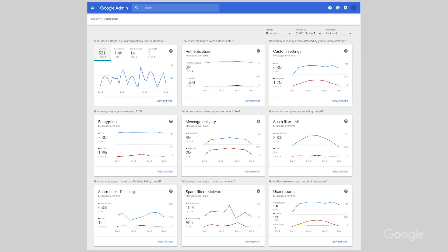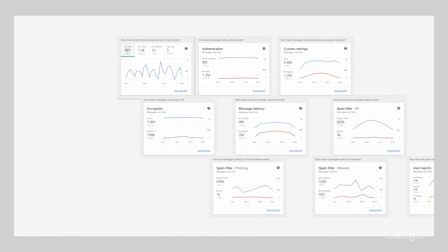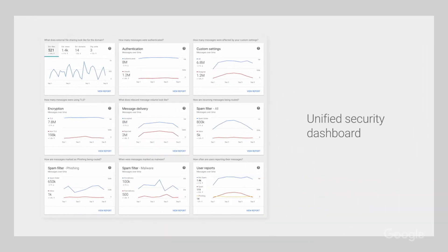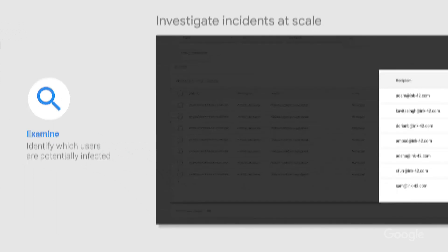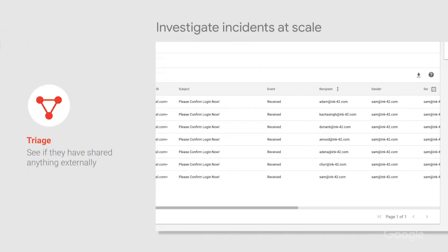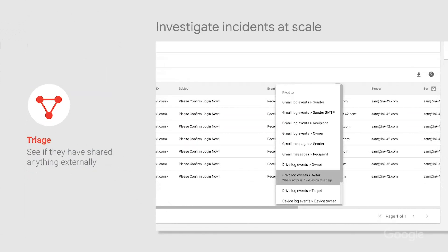Next, you have a unified security dashboard that gives an overview of what's going on in your domain. You can detect threats as soon as they appear, with visibility into your domain's data exposure and analytics to measure your security effectiveness. The last part of the Security Center is the investigation tool that helps you identify, triage, and take action on security and privacy issues in your domain. Next episode, we'll focus on this tool, so stay tuned for that.